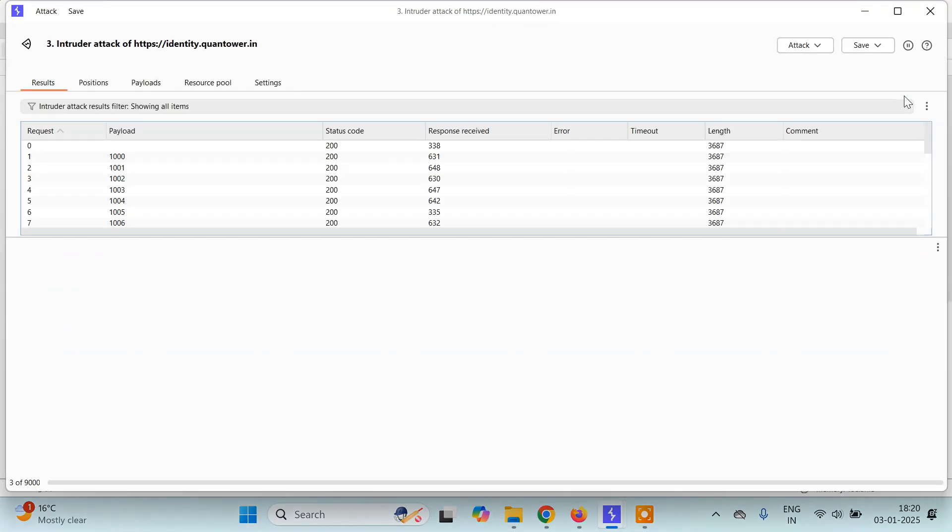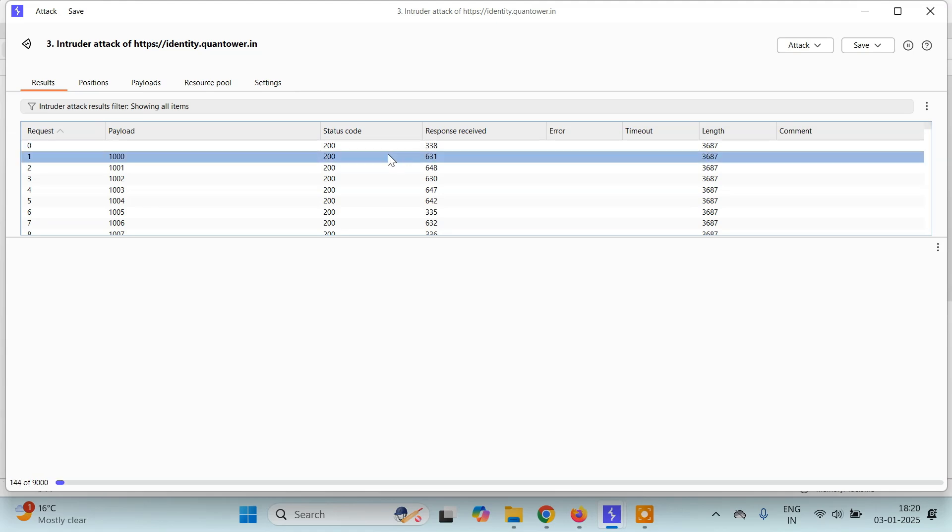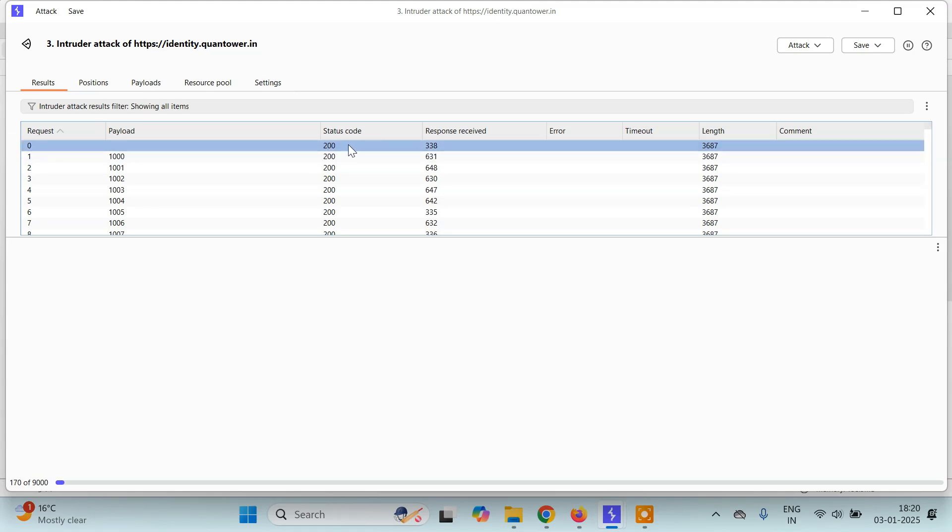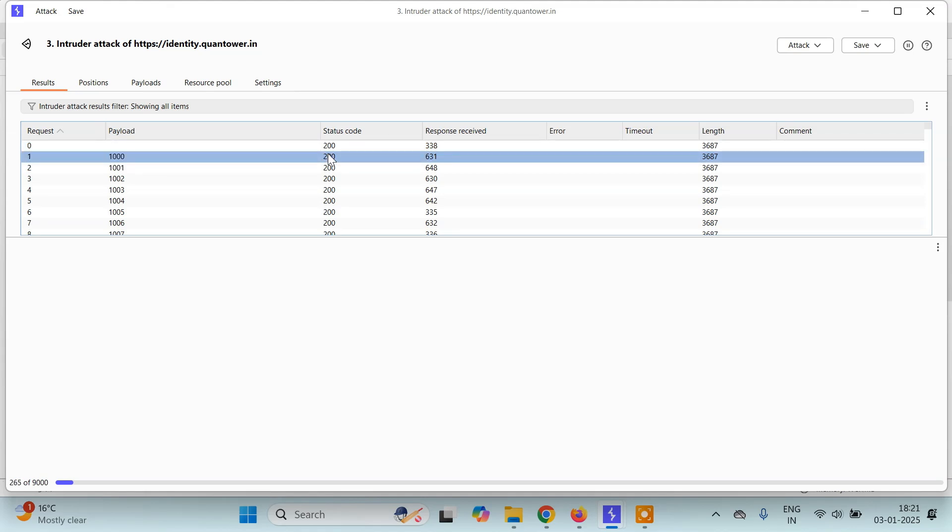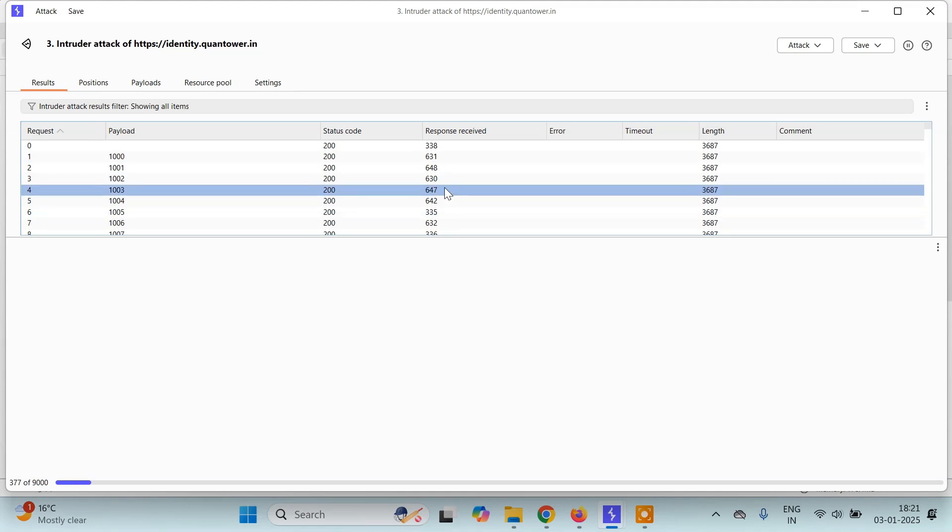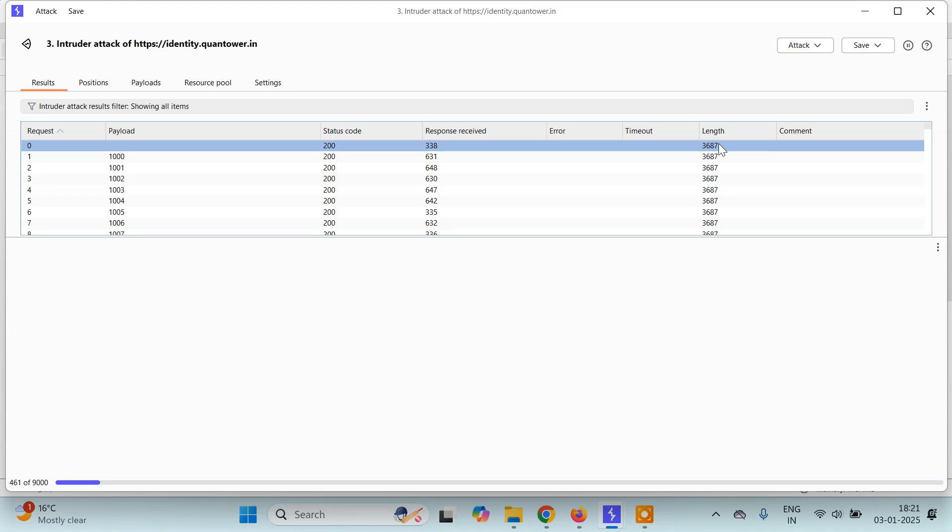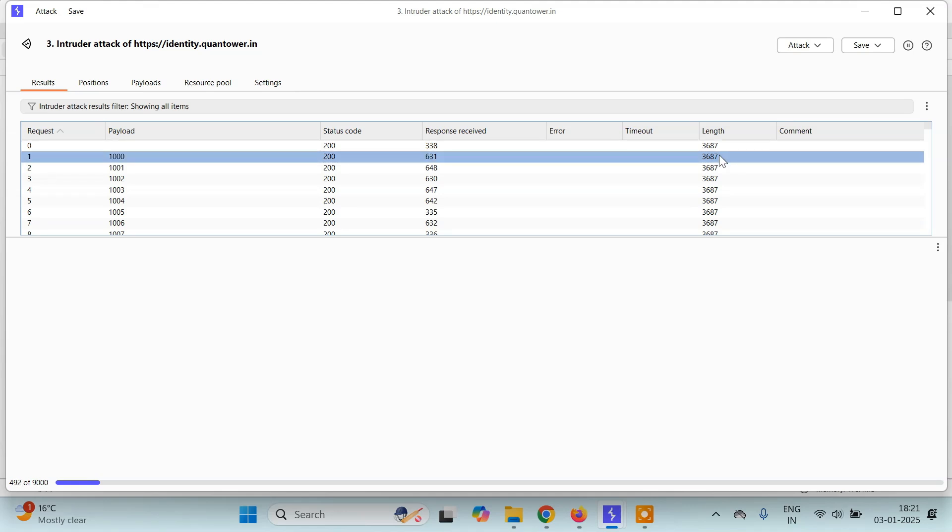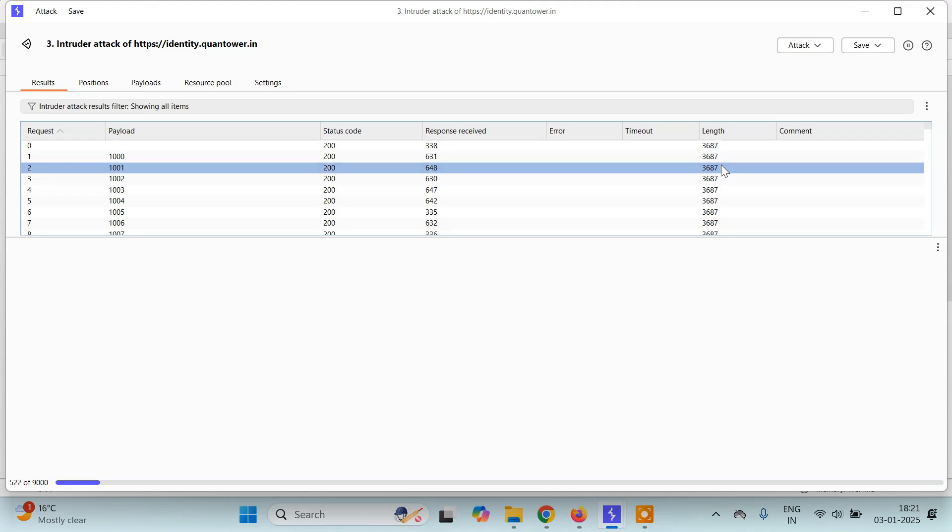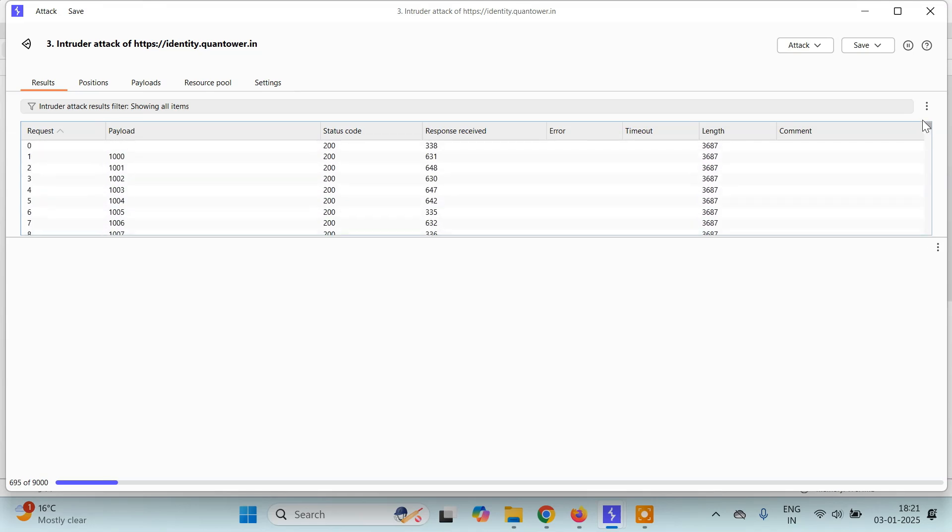And it will start the sniper attack or the brute force attack for you. Now what you have to do, you have to just keep checking the response. See for every payload that is 1000, we are getting status code 200, response to receive is something variable, and the length is 3687. For every OTP we are getting a length of 3687. So using length we can identify which is the correct OTP. All you have to do is wait till this is completed. So you can see there are total of around 900 out of 9000.